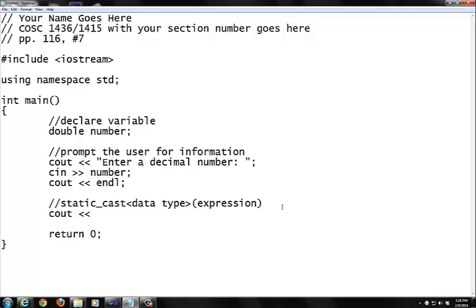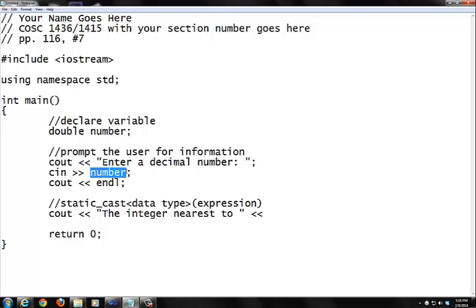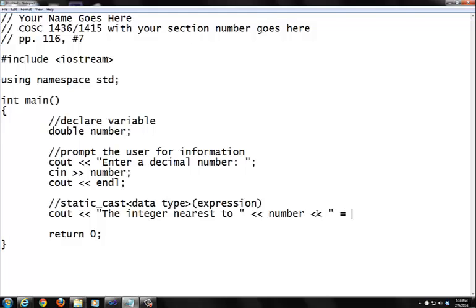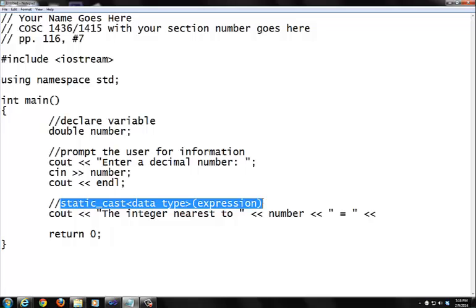I'm going to do a string says the integer nearest to and then basically put in. This is our number that you have stored, which is this number is that when you declare and allocate, it stores into this number, which here. So you want to put that variable. This is what's going to say in line. The number nearest to the number. And you give it a string again, which is equal to.